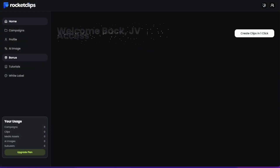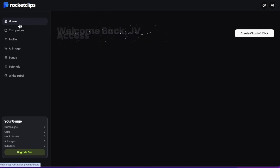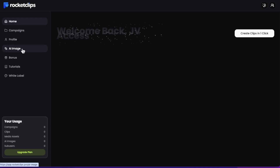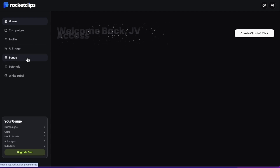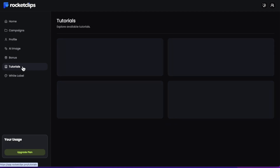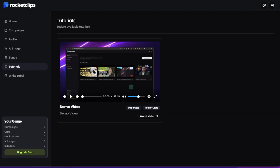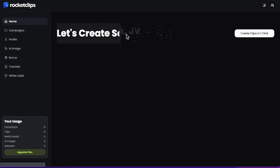Now let's jump into the members area so I can show you around and you can see exactly how easy this is. This is the members area — we've got all these tabs down the left-hand side. You've got the home, your campaigns which show all the campaigns you've previously made, your profile, AI image for creating AI thumbnails, some bonuses, and tutorials. I could only find one tutorial walking you through how to do this, which is fine, but they don't have any other tutorials about how to use Rocket Clips to make money, which would have been nice.